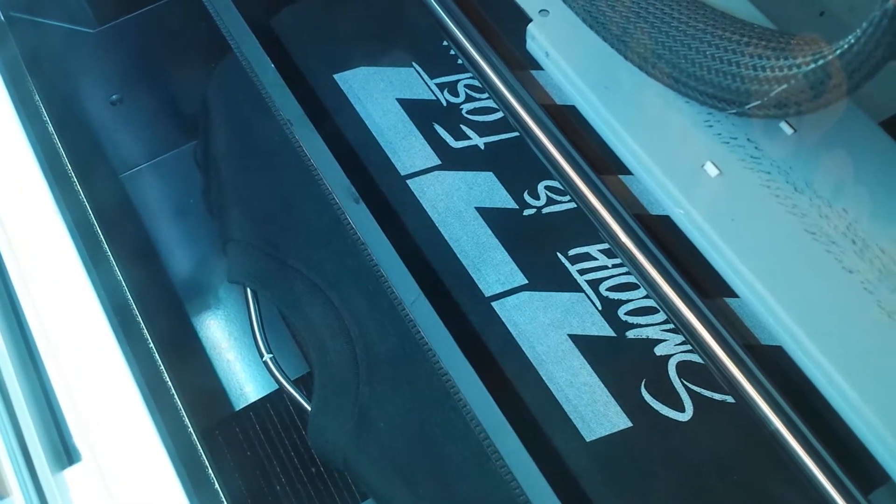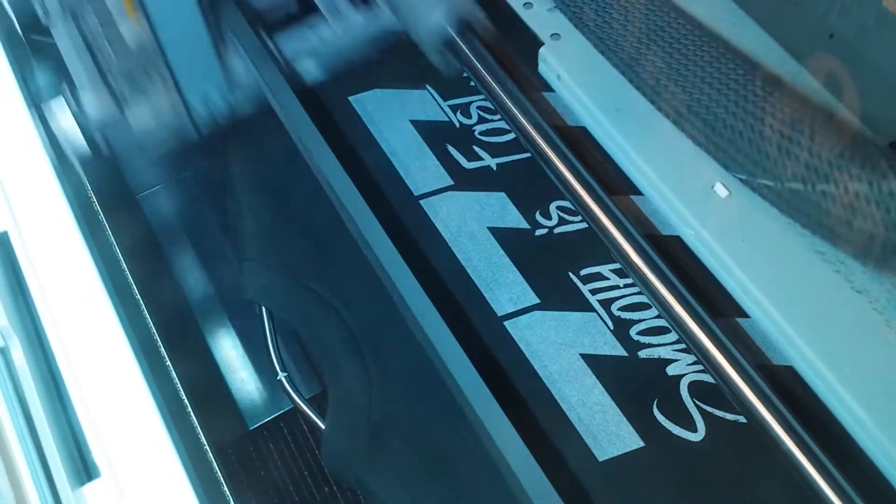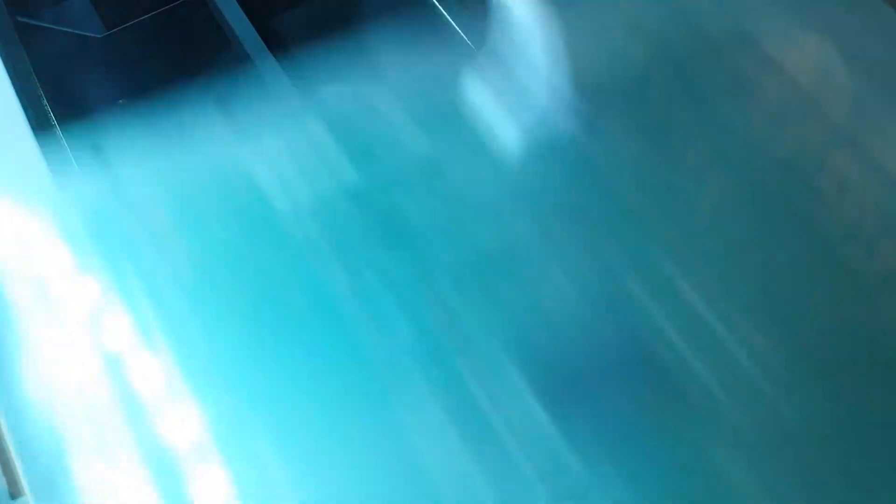I wonder what the minimum order for screen printing is. You need to order a lot. Like a lot? How much does it cost to make the screen? I don't know.